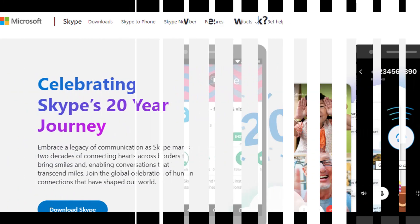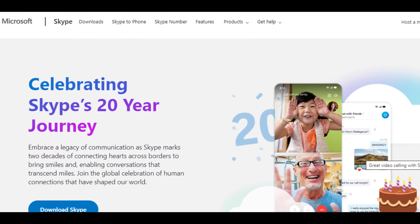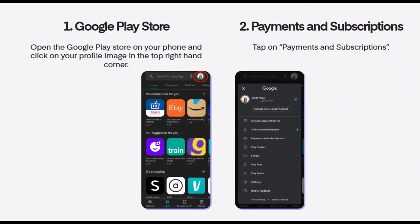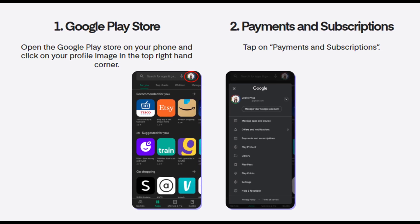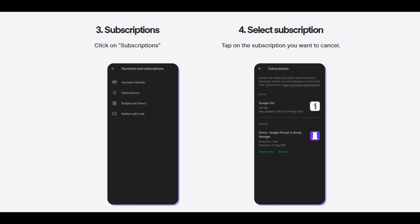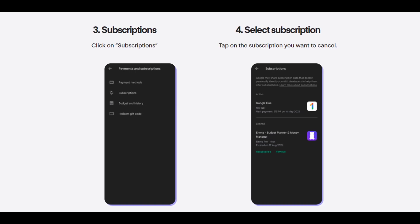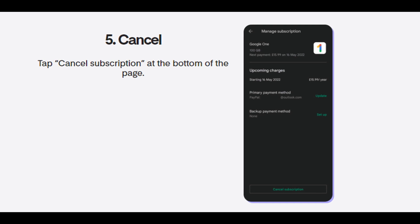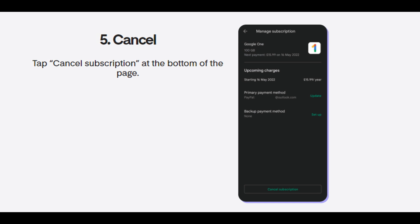Method 1: How to cancel Skype subscription on Android. Launch the Google Play Store app on your device. Tap on your profile picture icon at the top right of the screen. Select the Payments and Subscriptions option from the menu. Now tap on Subscriptions to view a list of all your active subscriptions from this account. Look for your Skype subscription in the list and select it. Now you can tap on the Cancel Subscription option and follow up as directed. Follow all the steps as prompted and you are done.